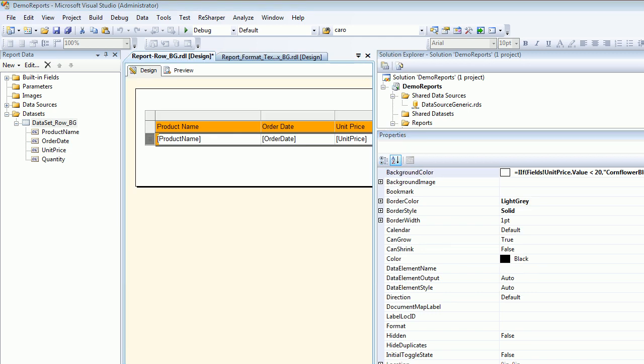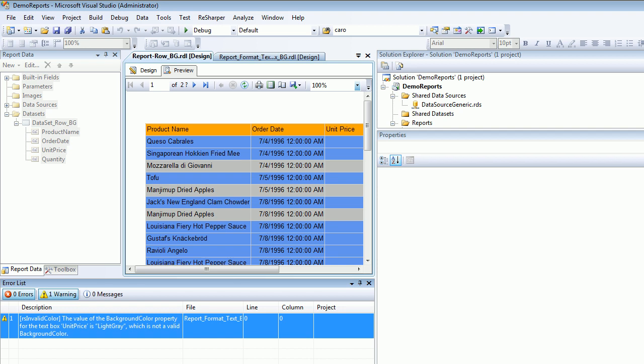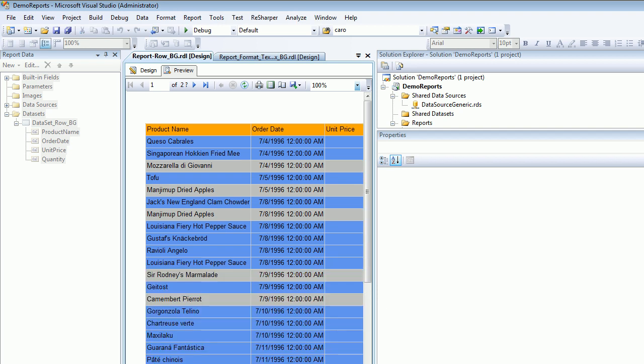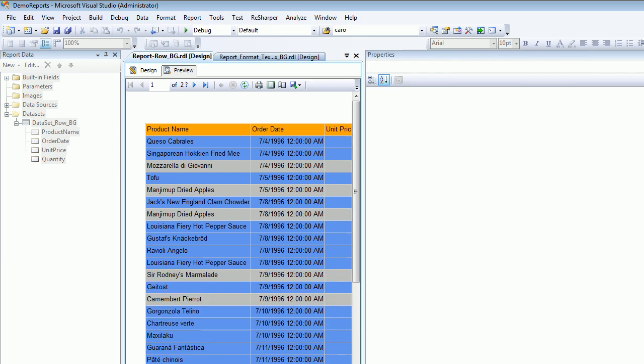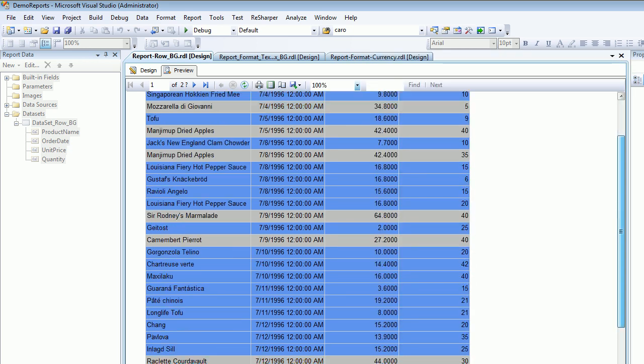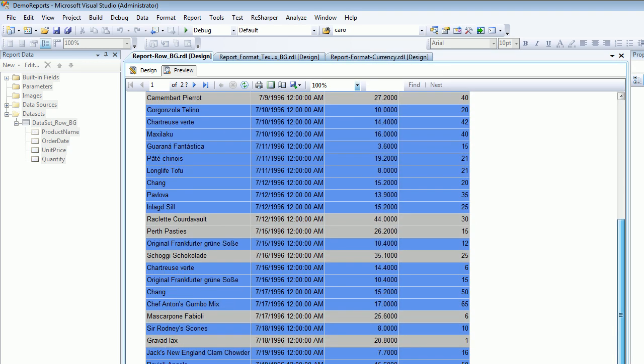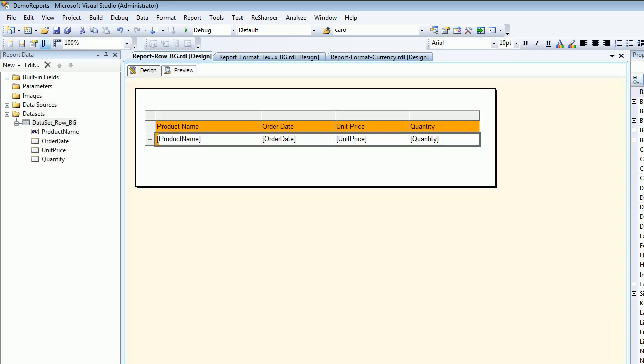Let's preview it. The moment we preview it, everything looks fantastic. Now everything is working as expected. The values which are greater than 20 are highlighted in gray.